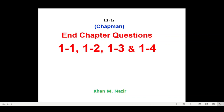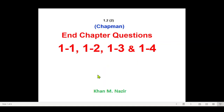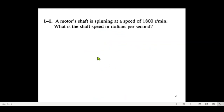This video is from Mr. Chapman's book, chapter number one. Here we'll be solving end-of-chapter questions 1-1, 1-2, 1-3, and 1-4. These are small questions just to give you an idea and help build the concept.